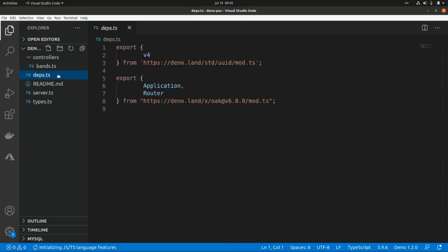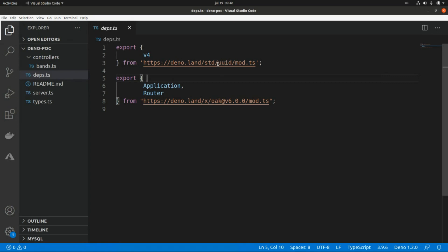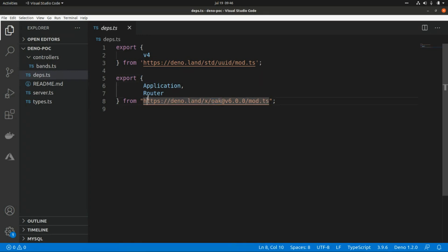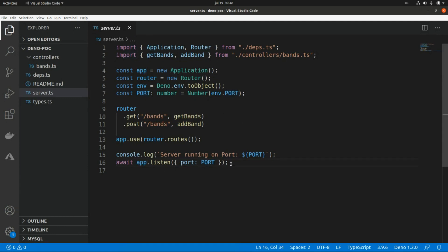We also created this deps.ts file where we store all the dependencies and the URLs where these dependencies are located. In this case we are using the uid library from the Deno standard library, and here we are importing the Oak framework from its URL. We are also accessing the environment variables — specifically the port variable — to set the port where the application is going to listen.